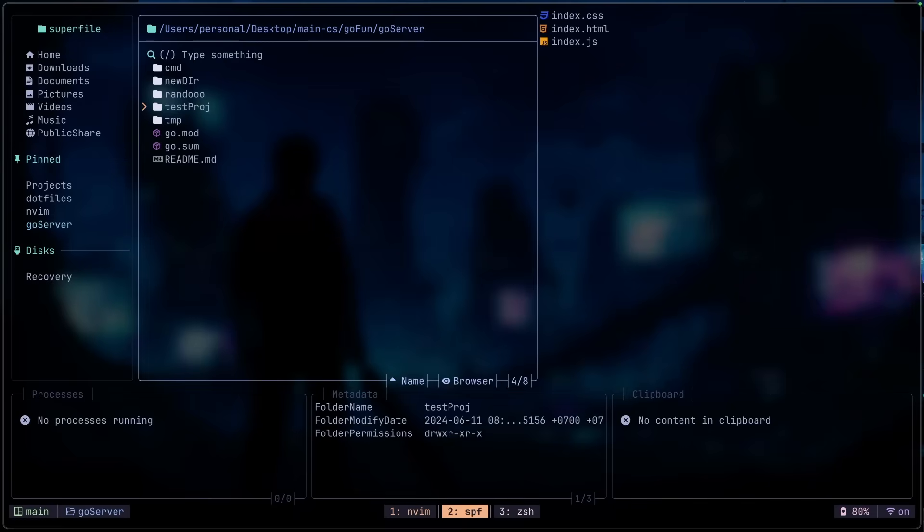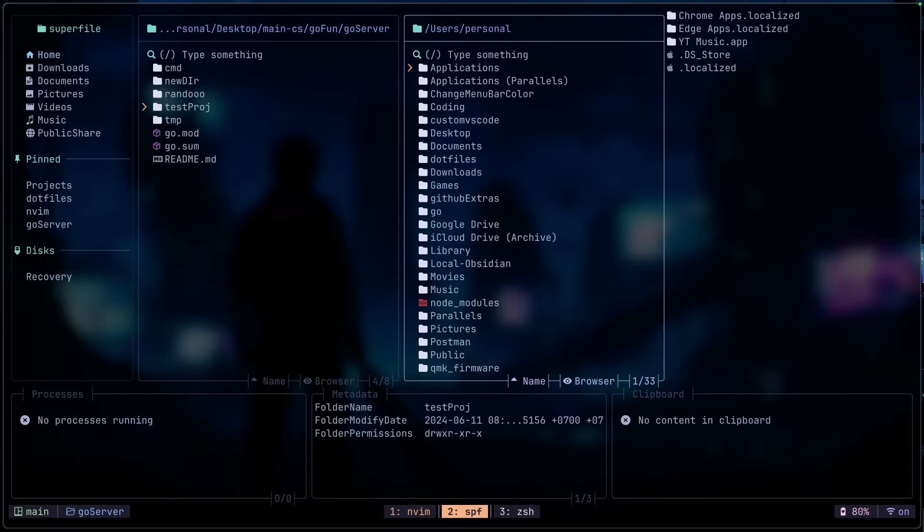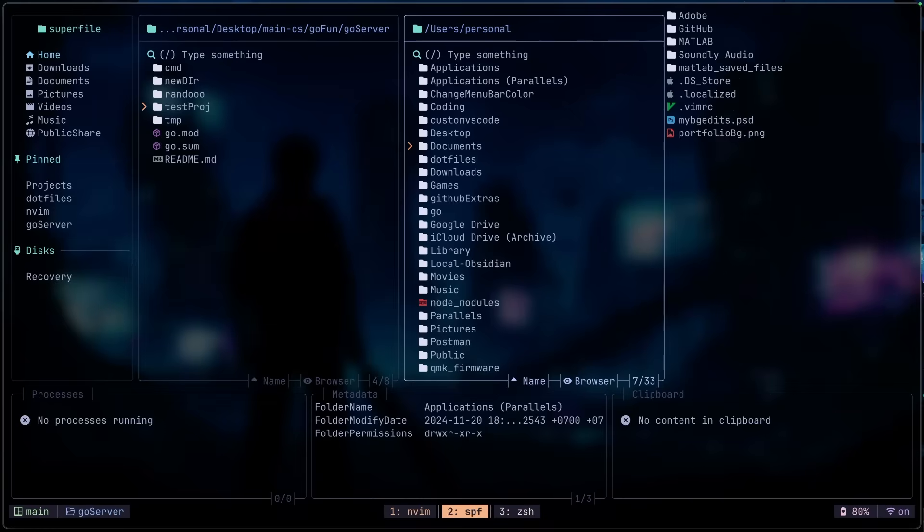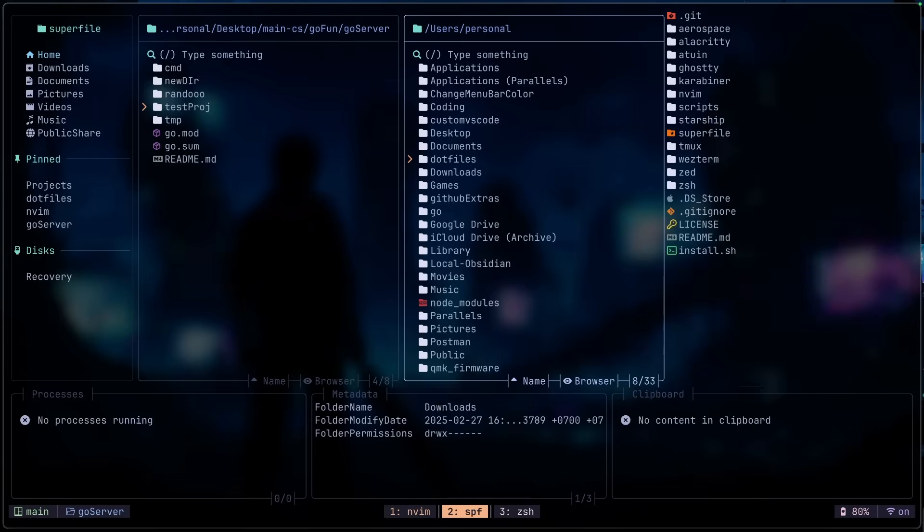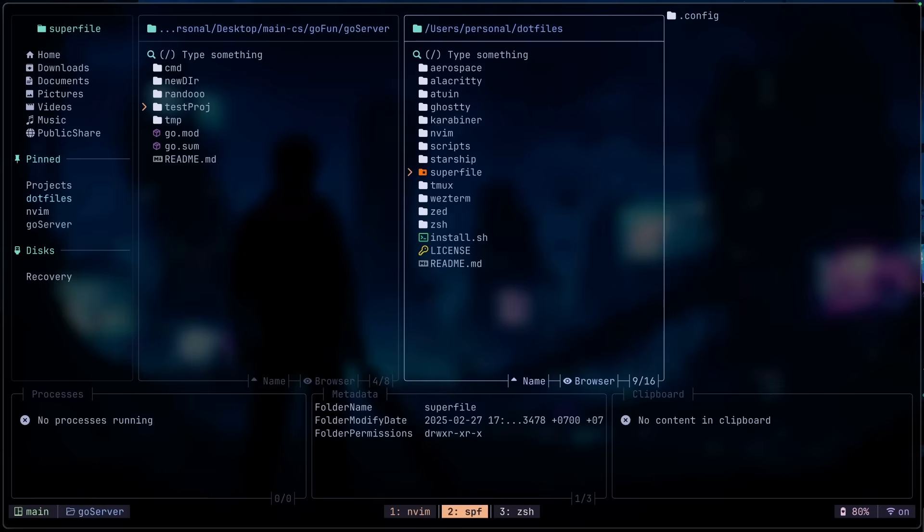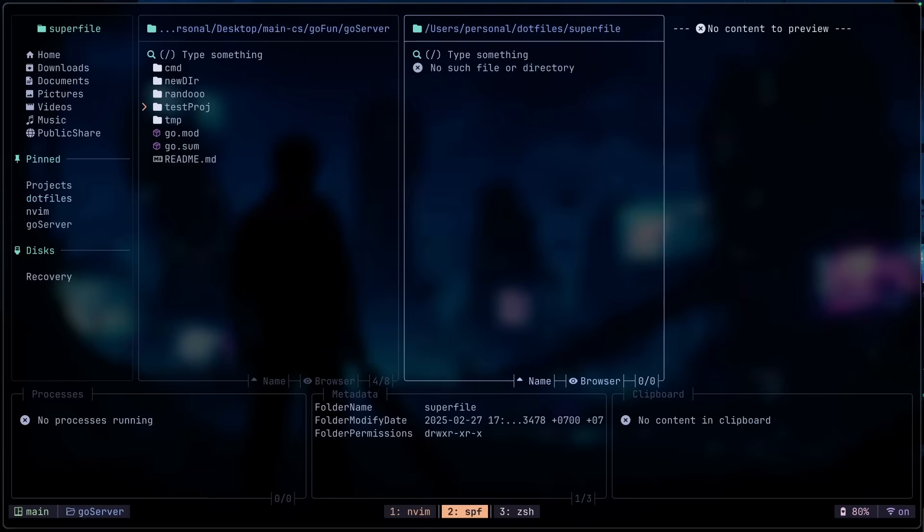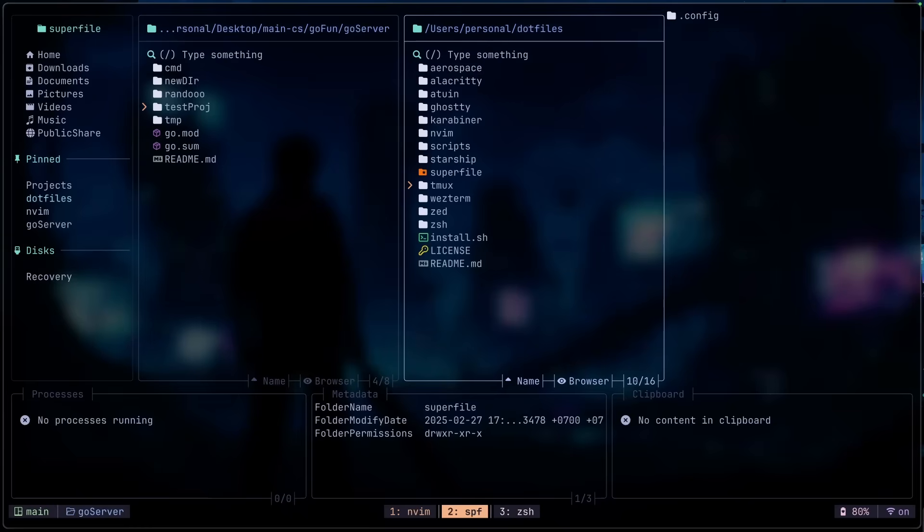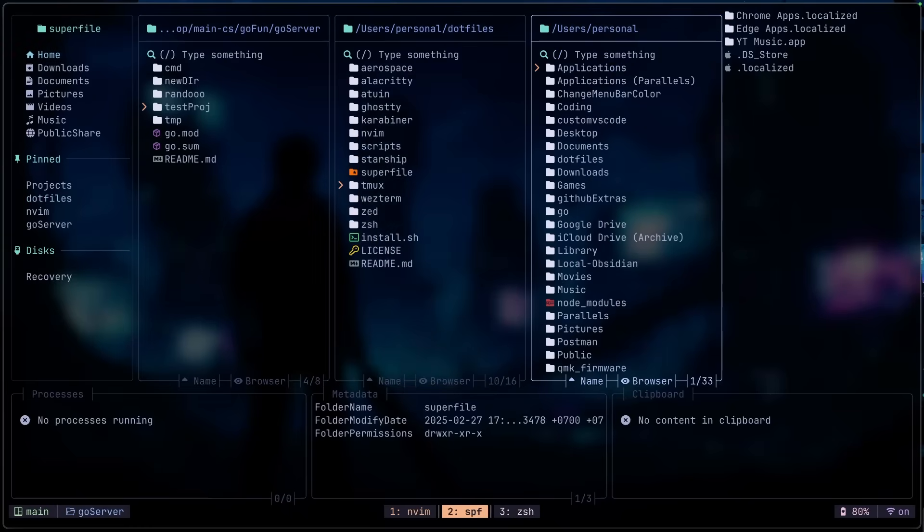We can also press N to create a new pane or basically like a new main panel. And then we can go in there and also preview the things inside of here. For example, we're in Superfile and when we go into here, because it is a hidden directory, we don't see anything, but we can do period to show a hidden directory.